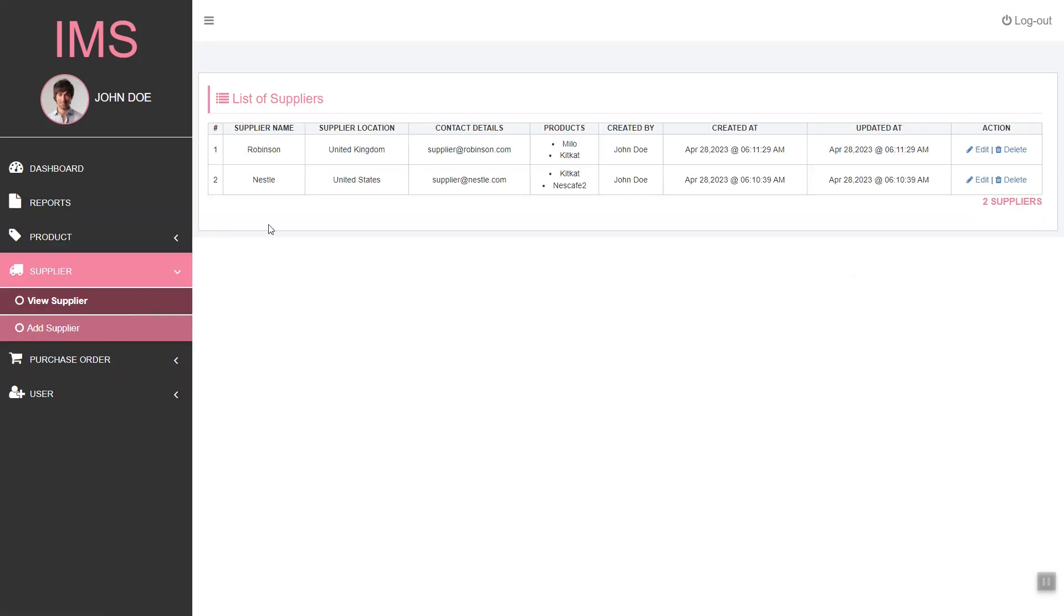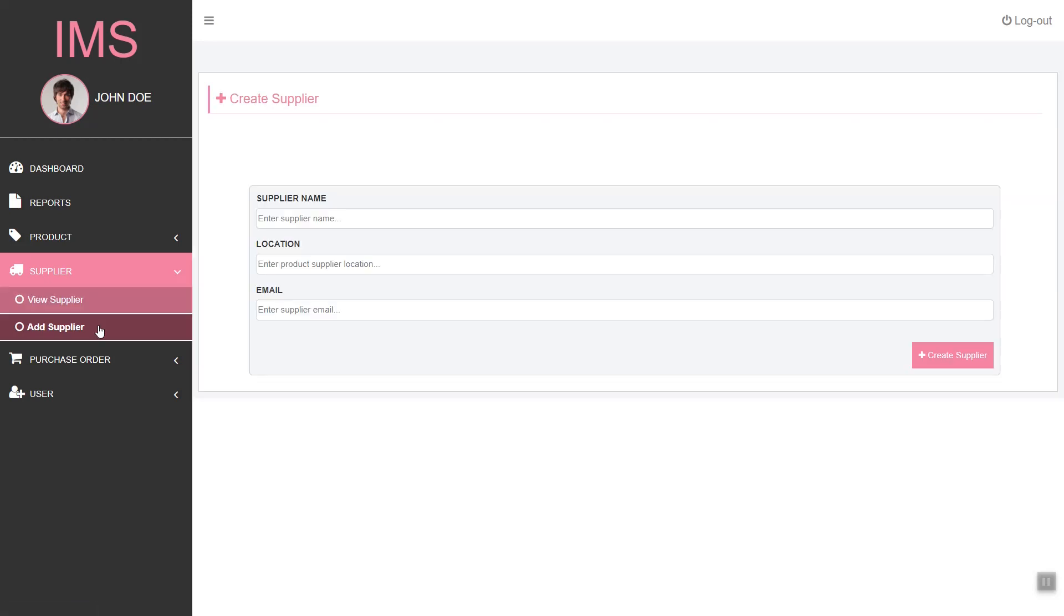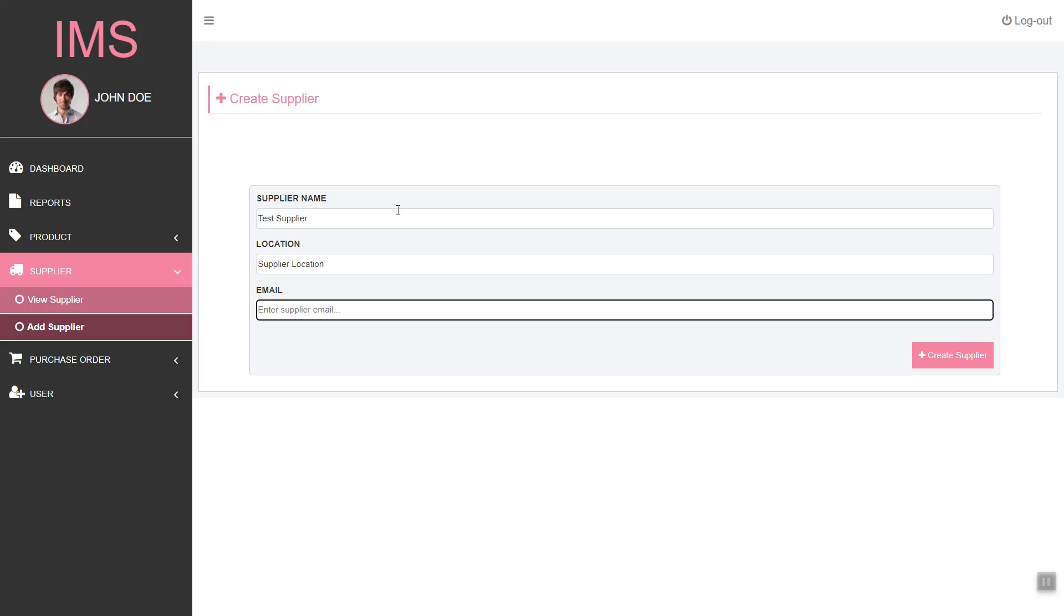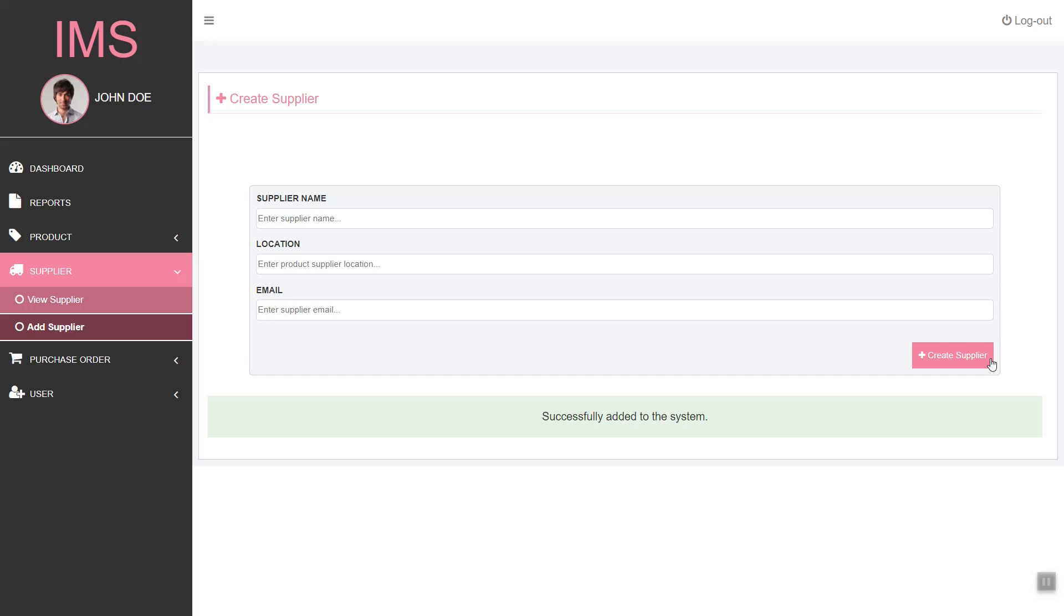Next we have the supplier management. Here we can add a supplier. I will set the location and the contact email of the supplier. Let's add.